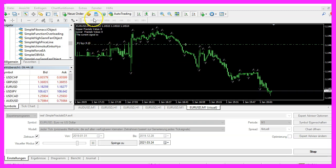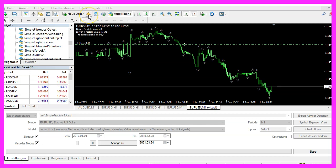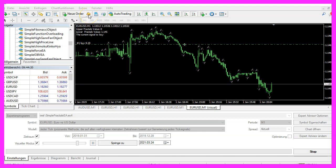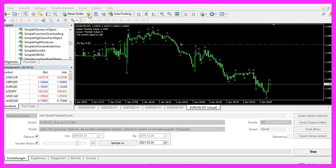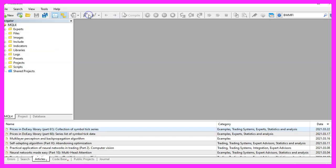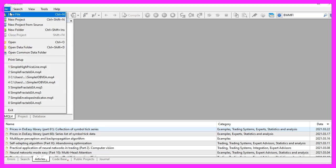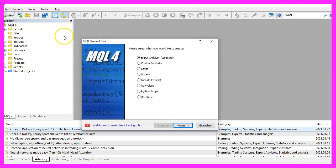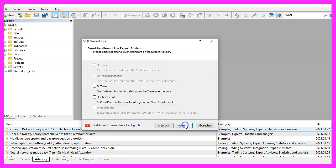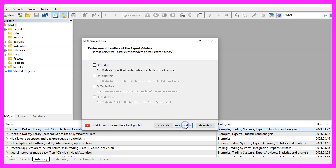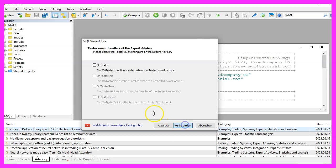To do that, please click on the little button here or press F4 on your keyboard. Now you should see the Metaeditor window and here you want to click on File, New File, Expert Advisor from Template, Continue. I will call this file Simple Fractals EA, click on Continue, Continue and Finish.